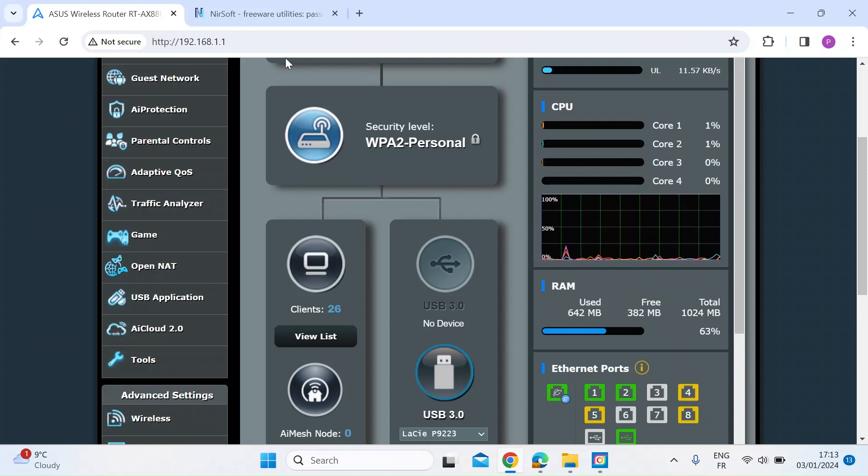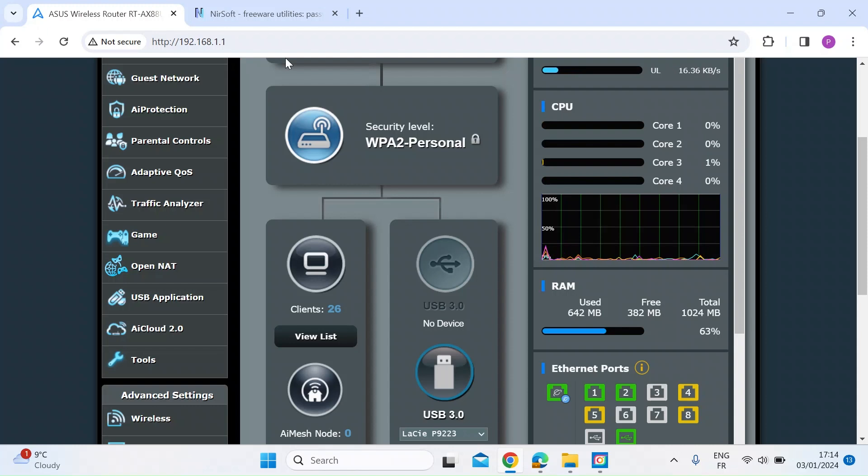I thought I'd do a quick video showing you firstly how you can detect someone on your network who shouldn't be there, and then secondly how you can kick them off and kick them off permanently.